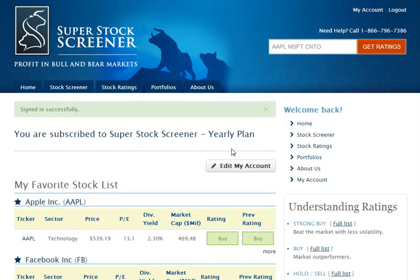Just below that, you see the Edit My Account button. You click this if you want to change your password or your email address, or essentially the credentials you use to sign in to your account.